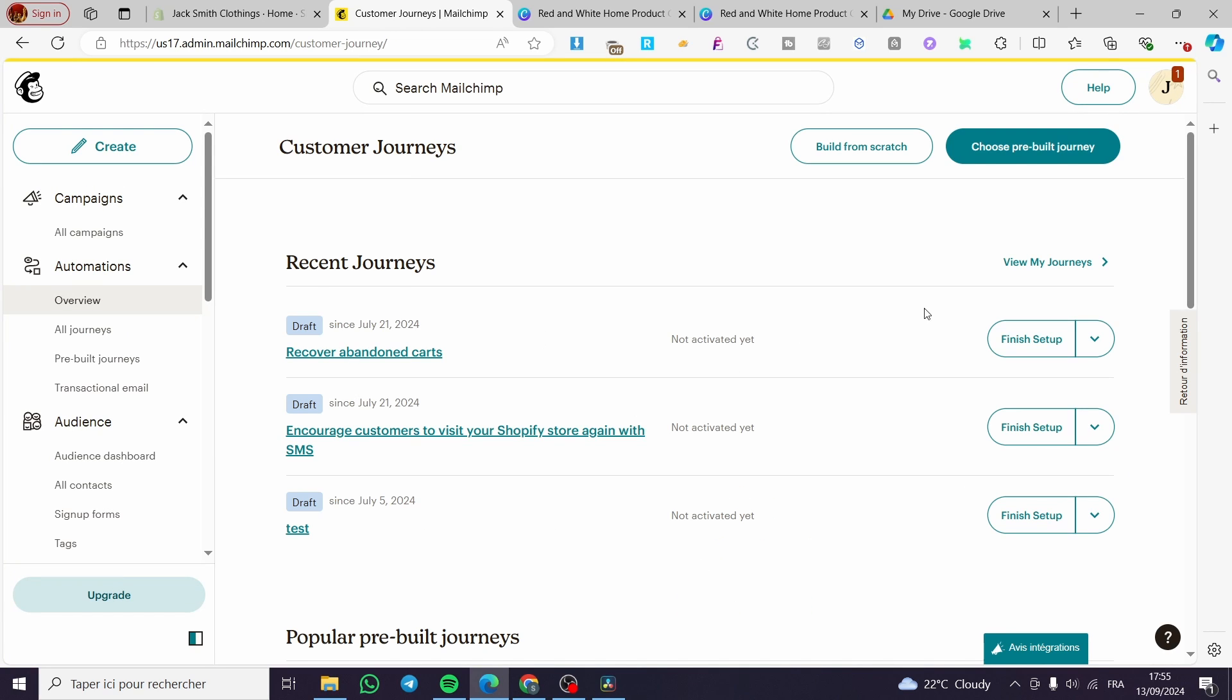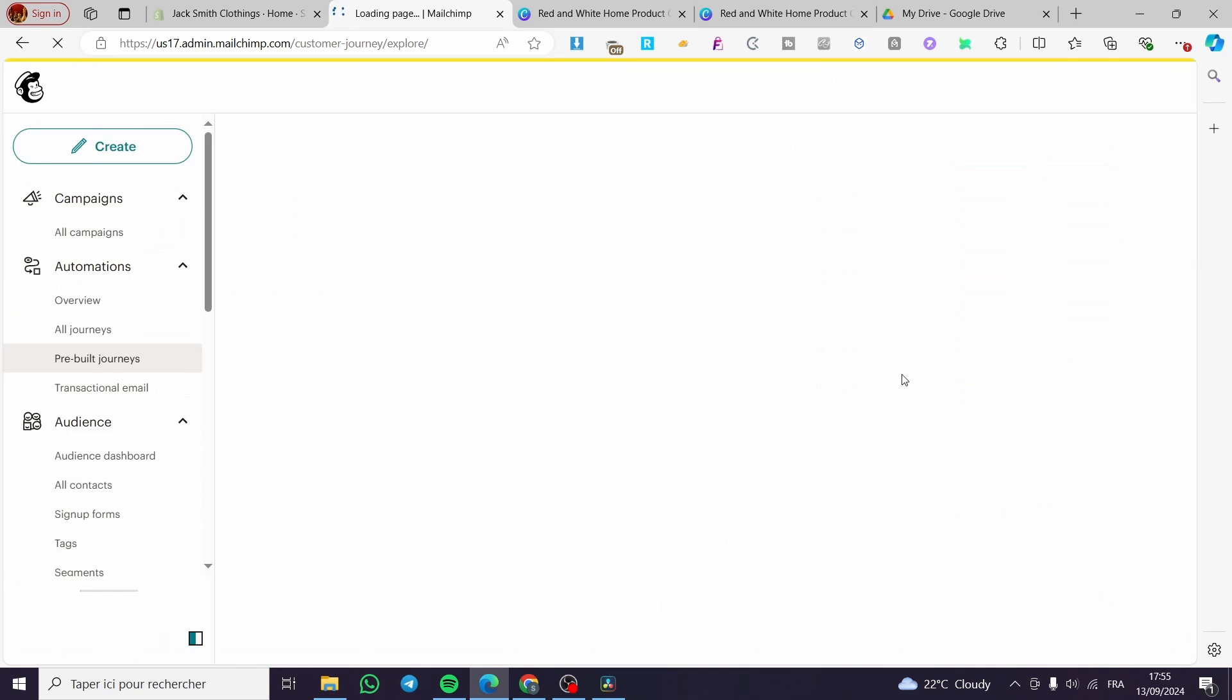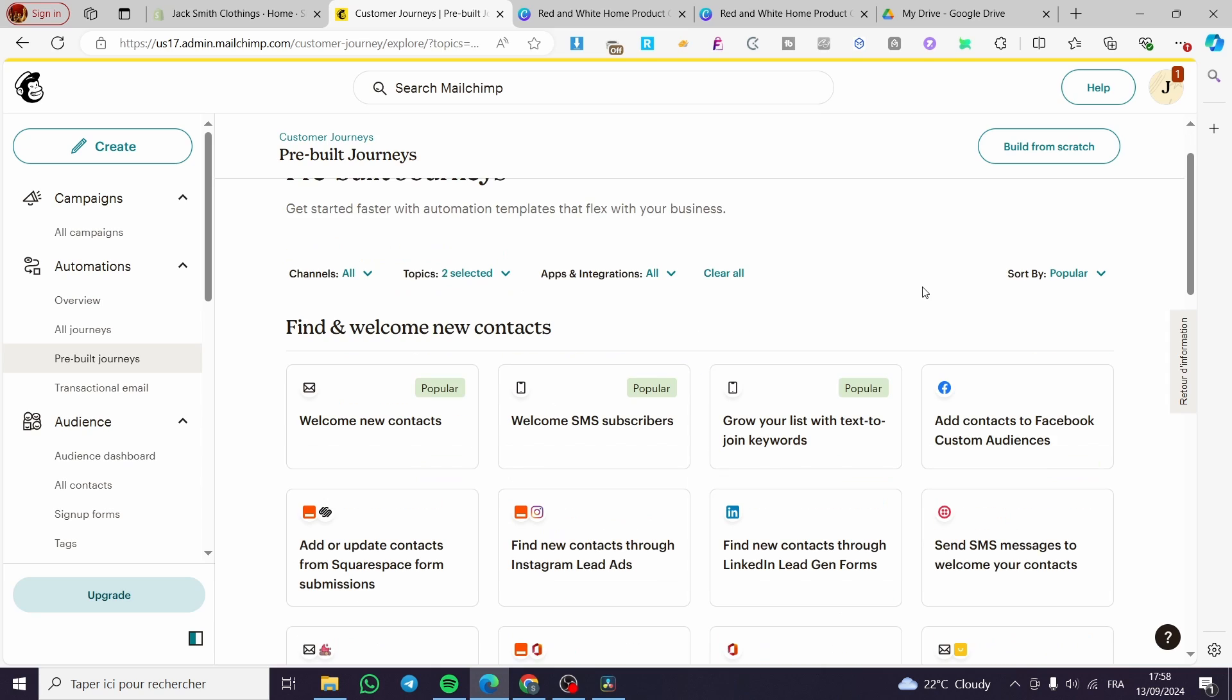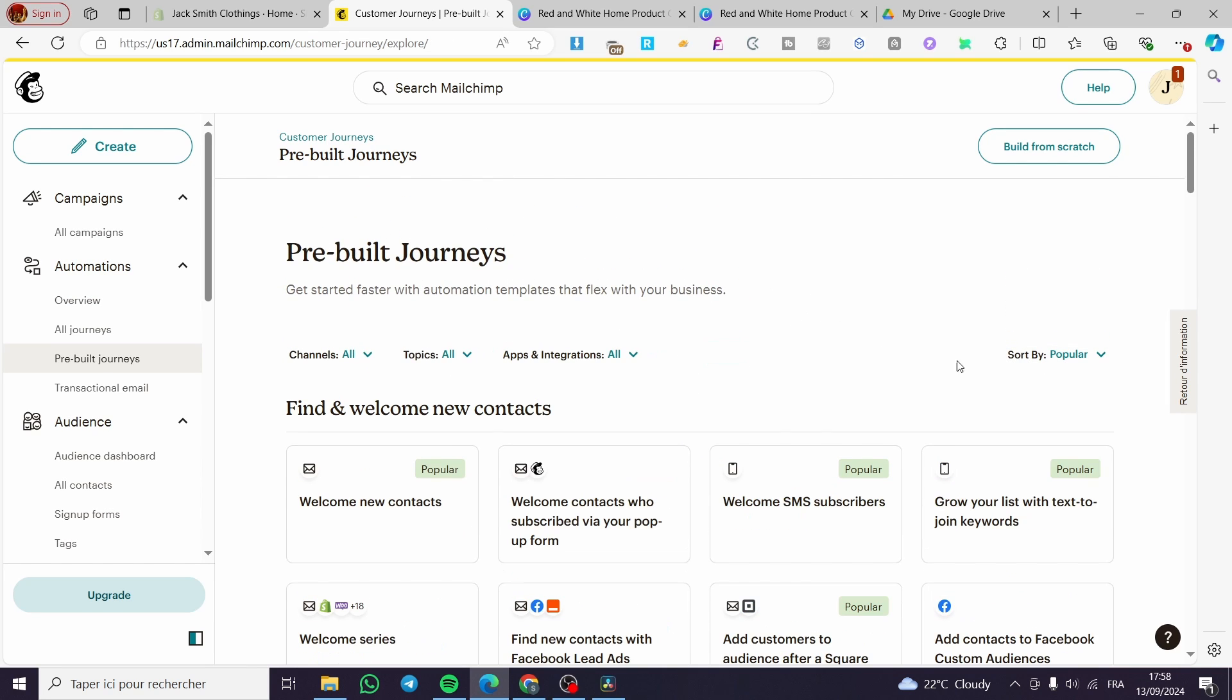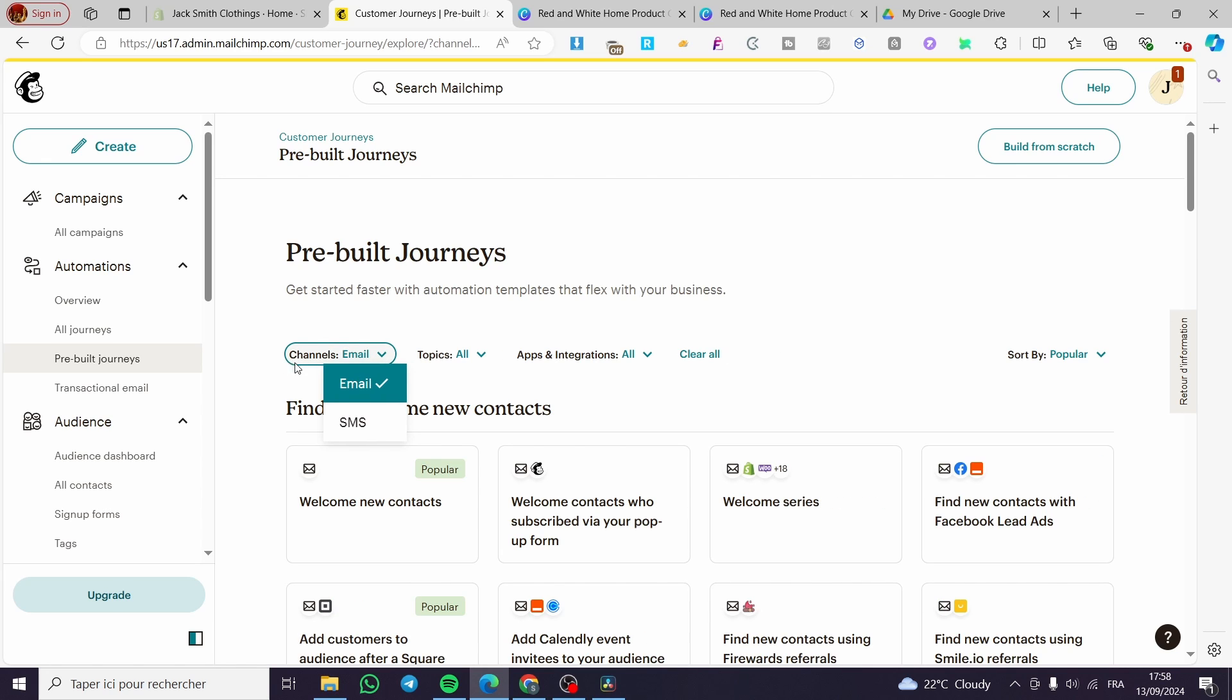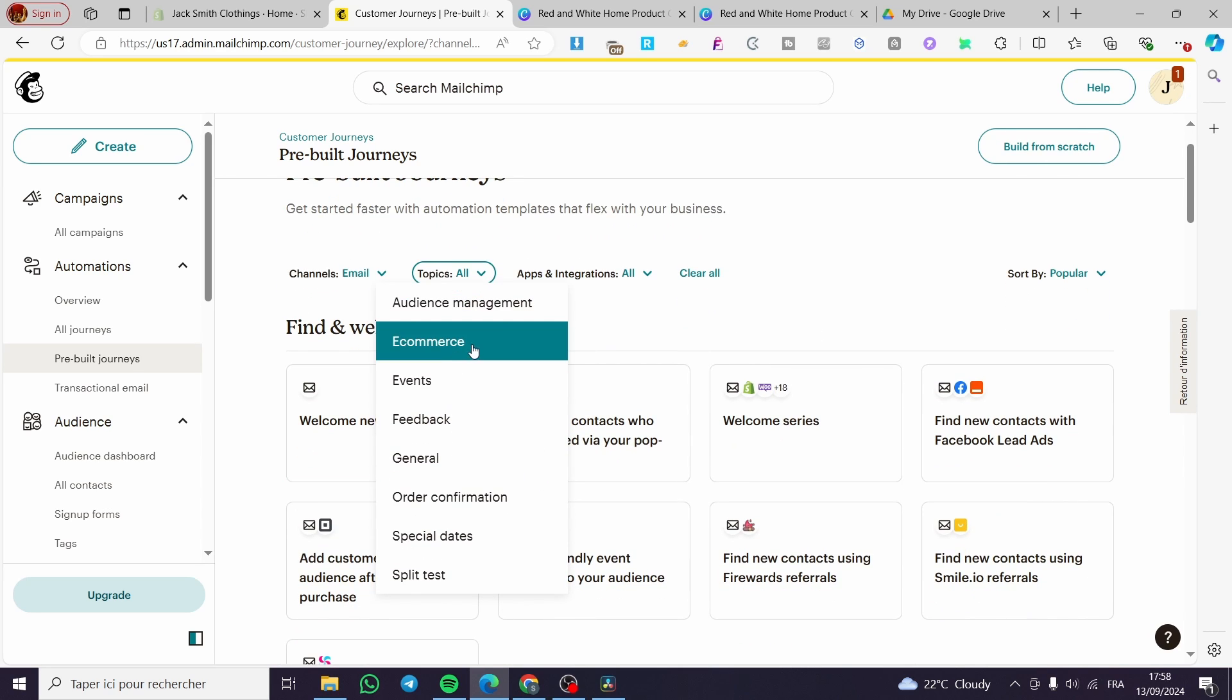So right here we are going to choose from a pre-built journey. Maybe we'll see here the birthday of the customers and also the subscribers to make a notification for their birthday with an email. So right here we have all the templates we need, only to see the most convenient one for us. So here we have the channels. We are going to choose only the emails.